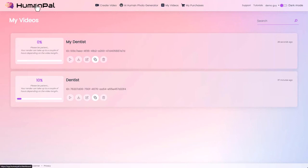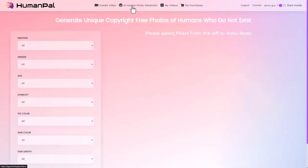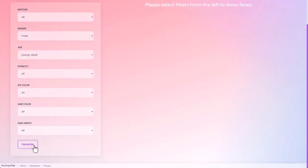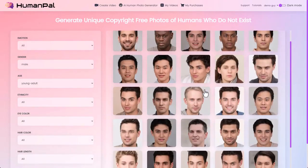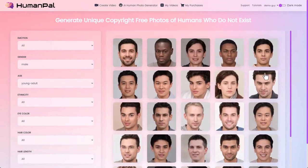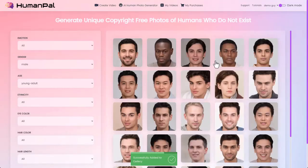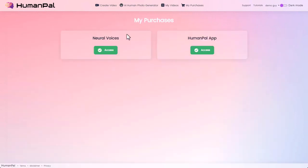Let's take a look at some of the other options up in the header. The AI human photo generator — we have another video on this; it's for the face swap shown in step seven. We can choose different emotions, genders, age ranges, eye colors, and hair colors, and it'll generate AI-generated faces for you. They're all completely unique and royalty-free, so we can take a face we like, save it, and it'll be available for face swapping. We also have My Purchases, which shows what upgrades we've purchased with an access button to be taken to the tutorials and members pages for more details.